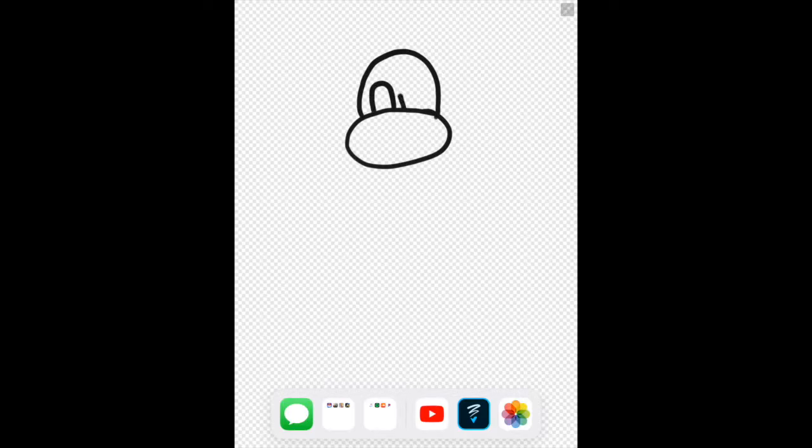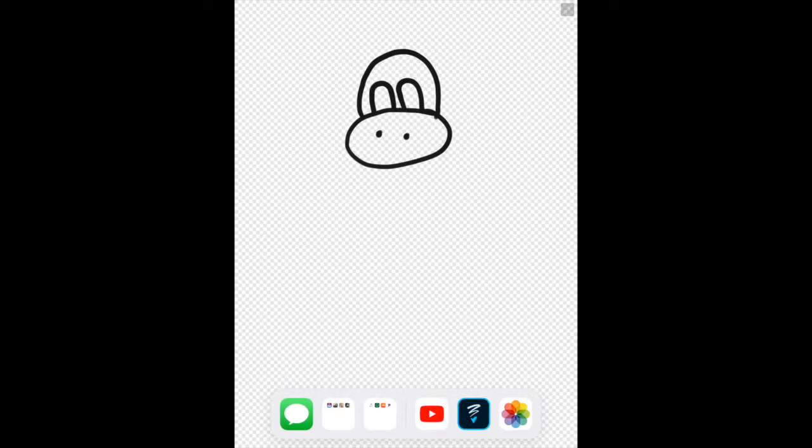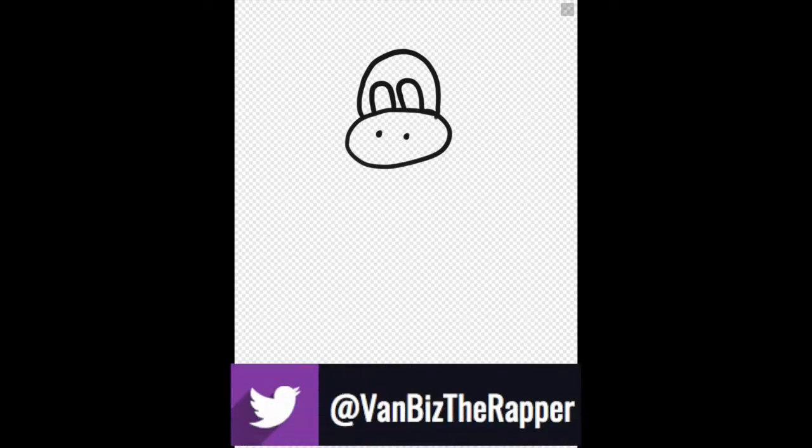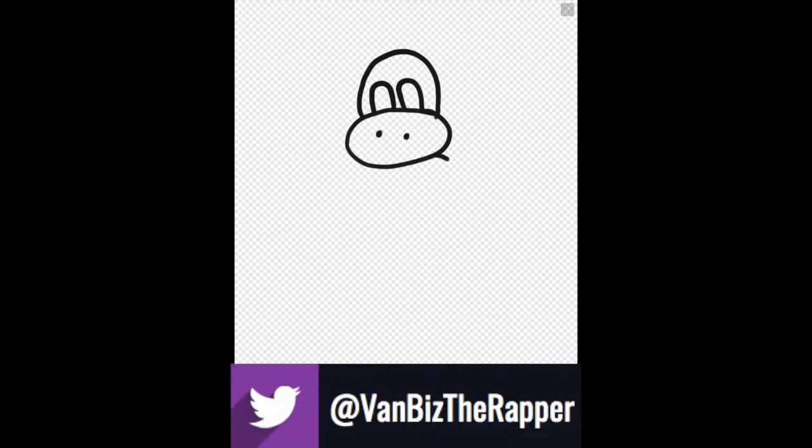This is another character from my poll that I had a couple weeks ago. If you'd like to participate in the next poll, I'll graphically display my Twitter down below. You can message me there.